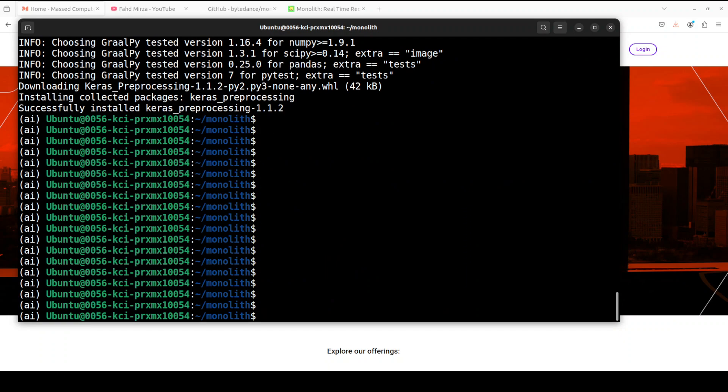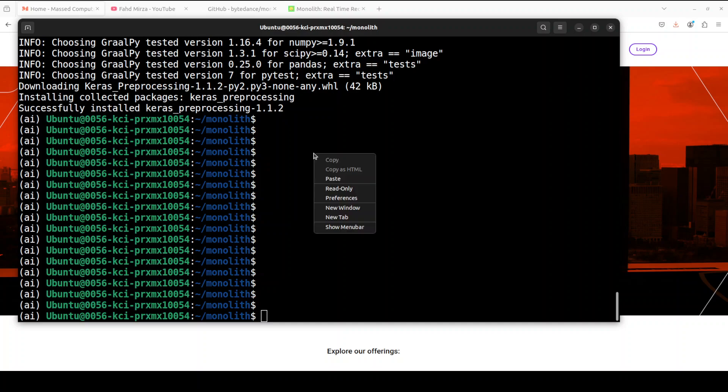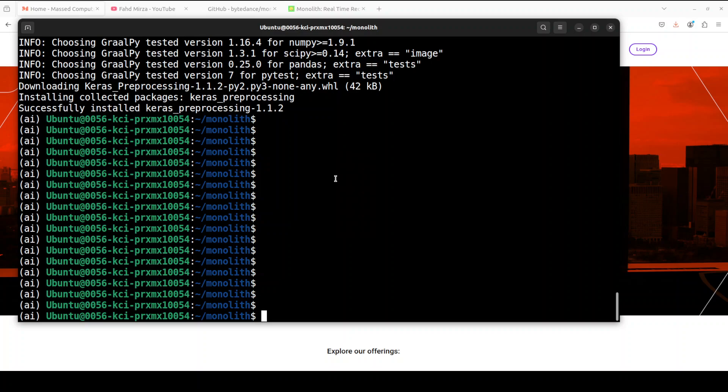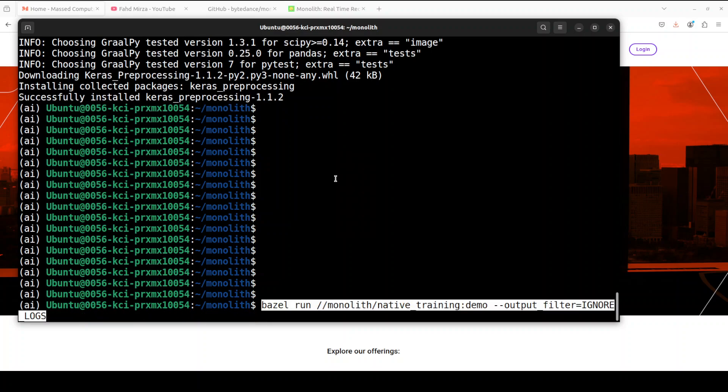And that completes installation. Now if you want to run it as per your own demo on your own dataset you would need to go to this Monolith website, give it your own data and then you can build your own recommender system. That is out of scope of this video but I just wanted to show you the installation and I'll also show you how you can run it.